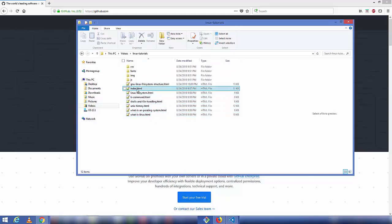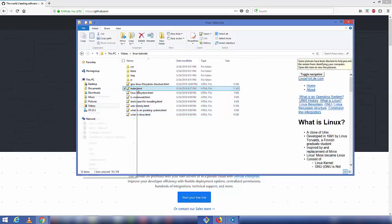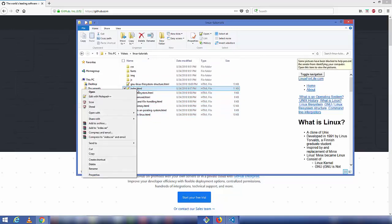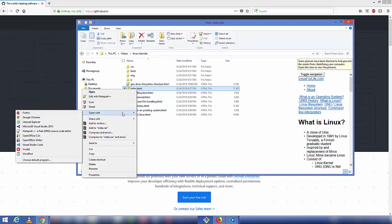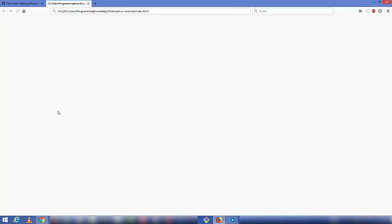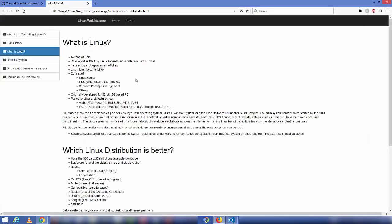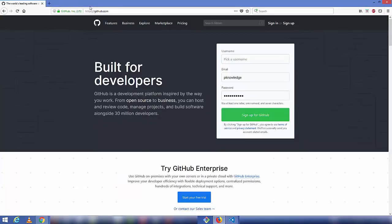Let's view this index.html in a browser — you can see it looks like this. This is the website I want to host on GitHub.